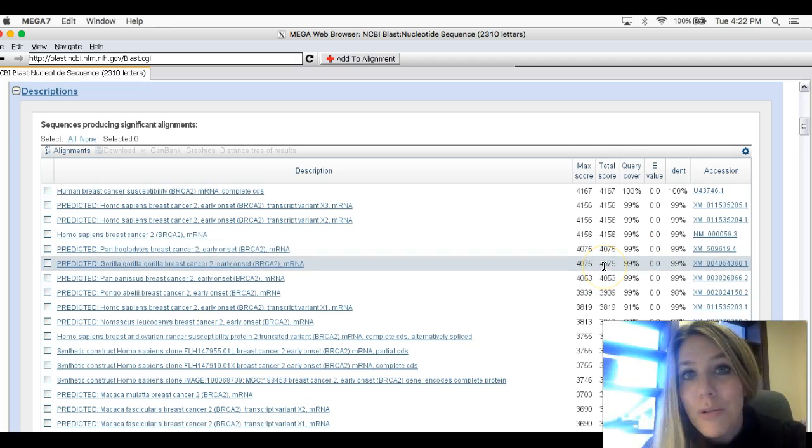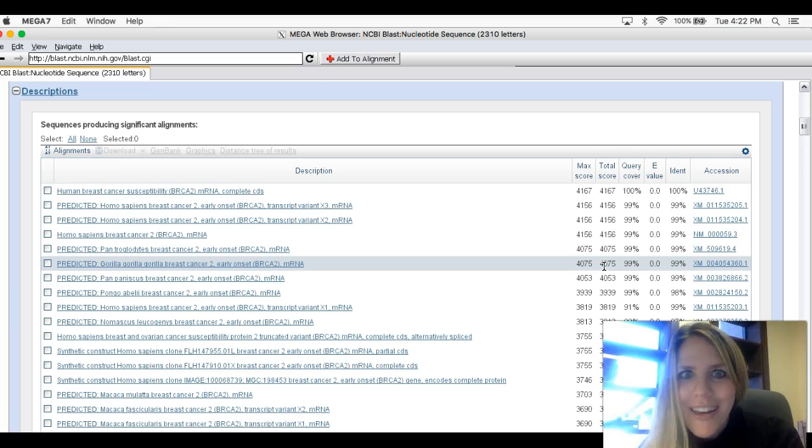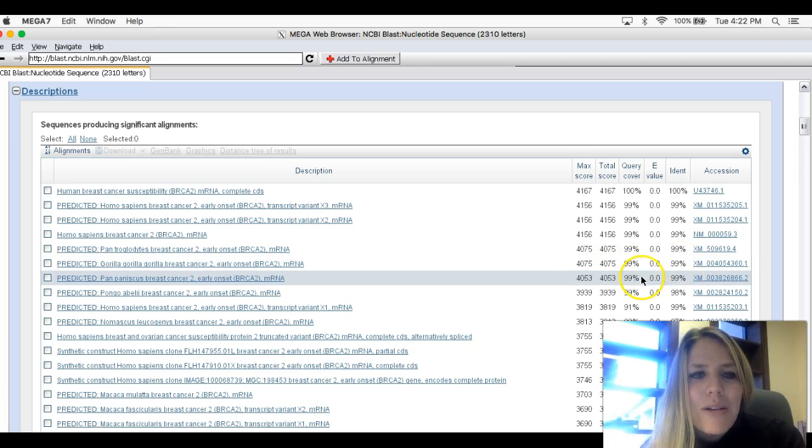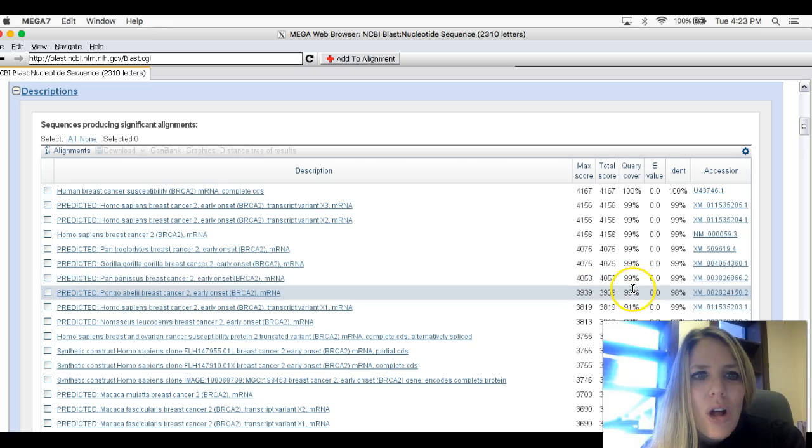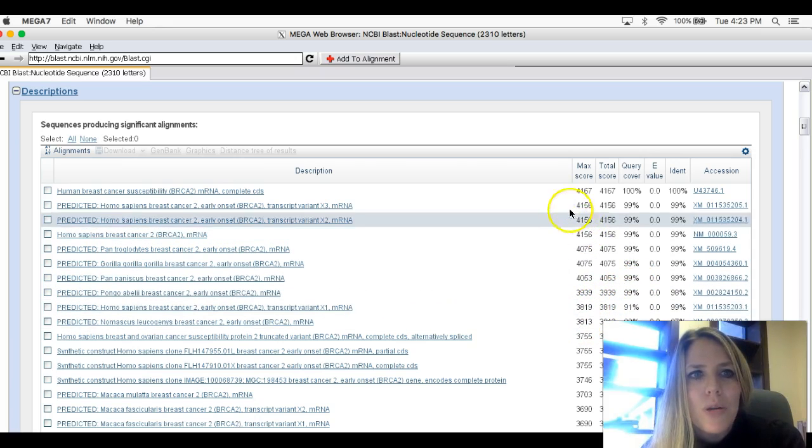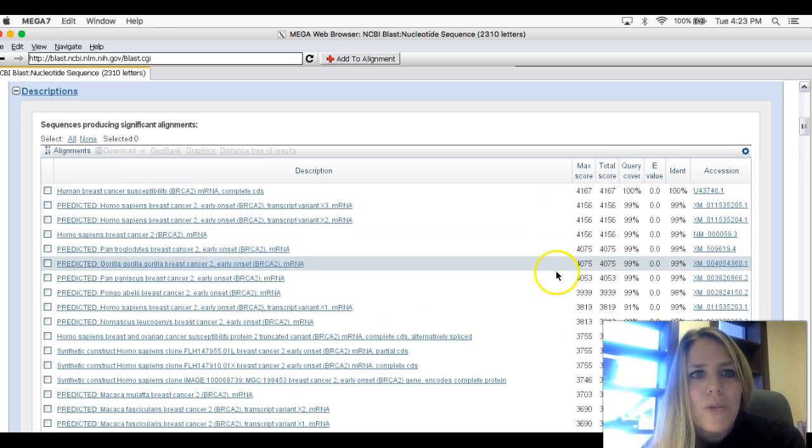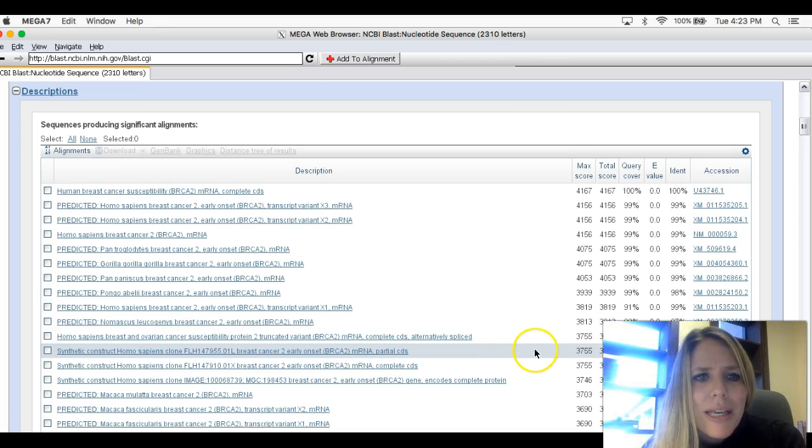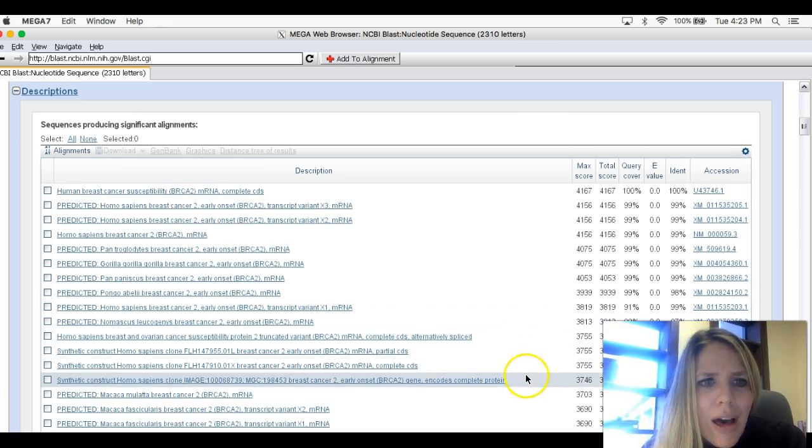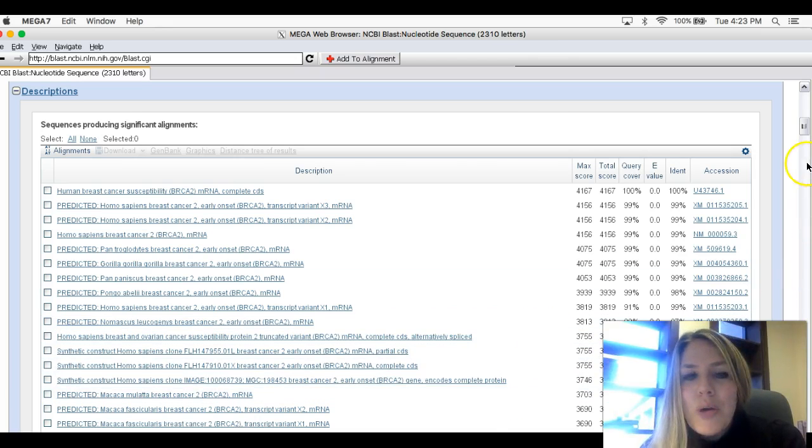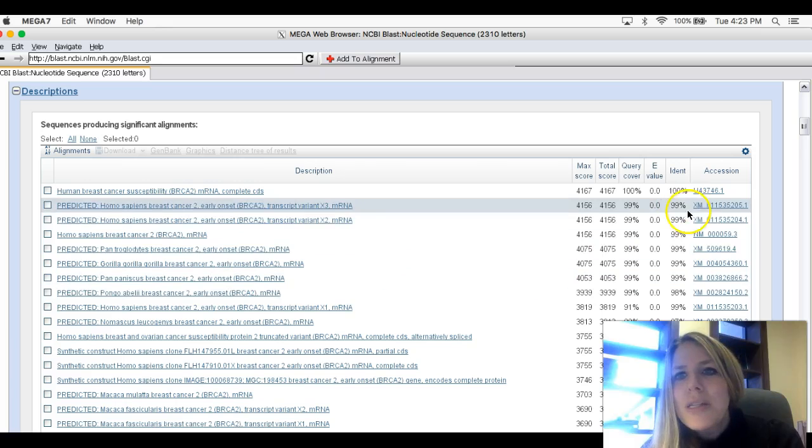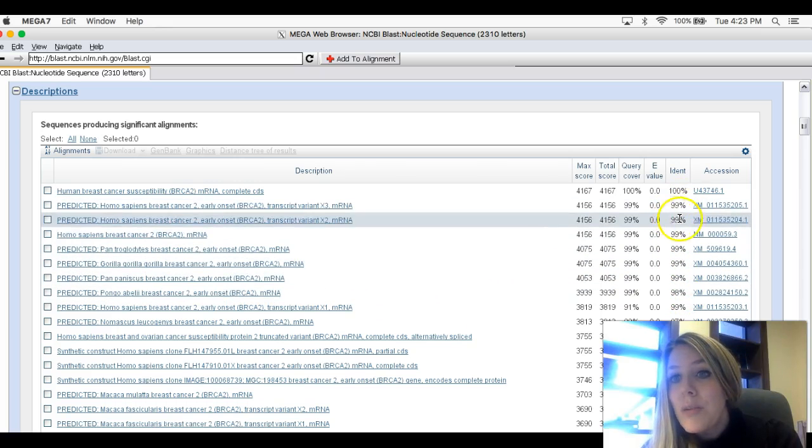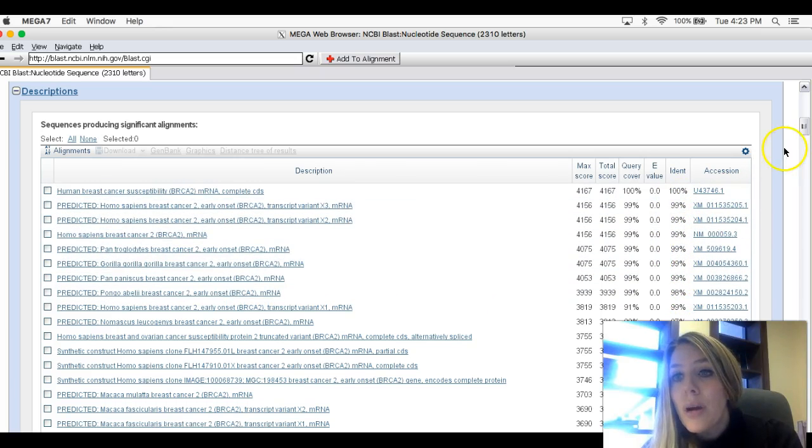Below that, gorilla, gorilla, gorilla. That's a gorilla. And he's also 99% identical. So these are all other primates. Again, skip over the Homo sapiens because we're only going to use the first one for that. That's a monkey. Here's a macaque. You can see that the ones that are close in identity to what you queried are probably other primates.